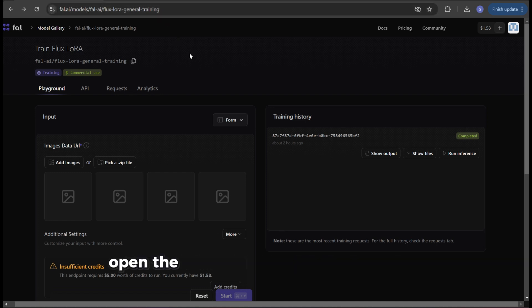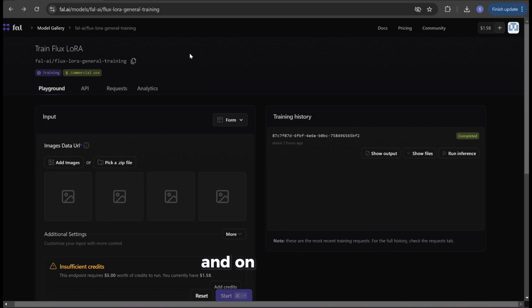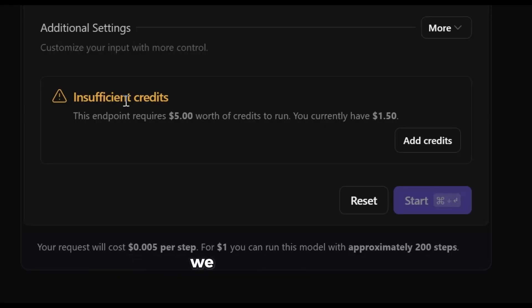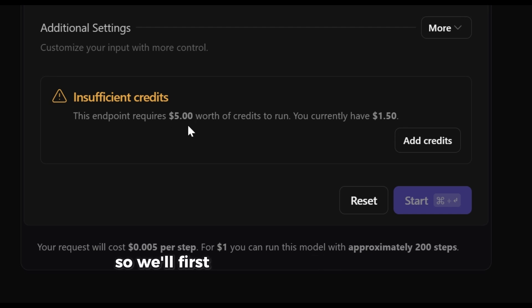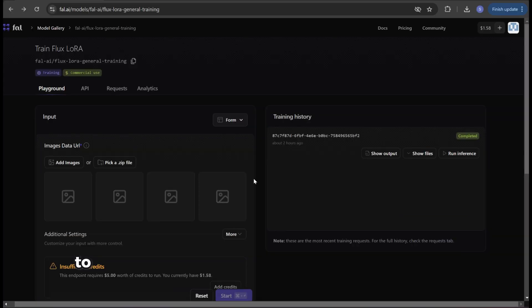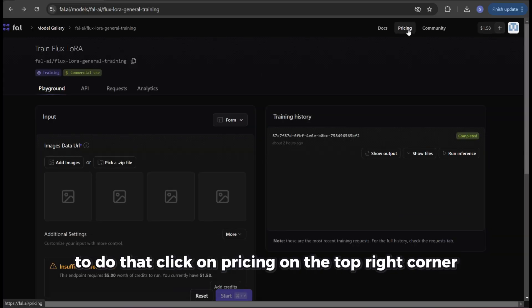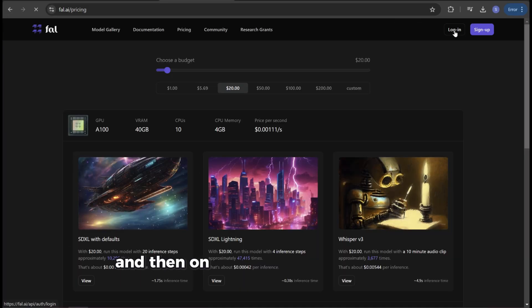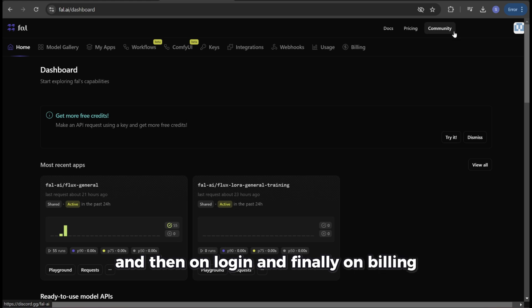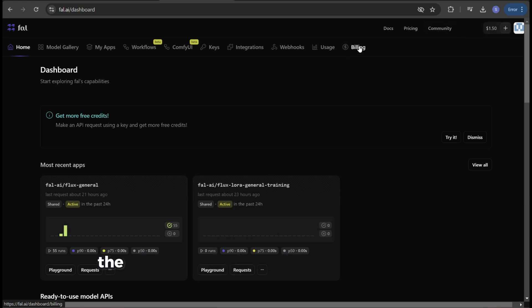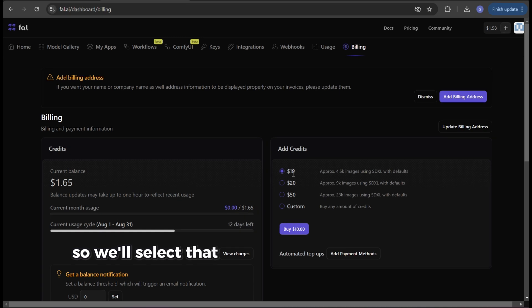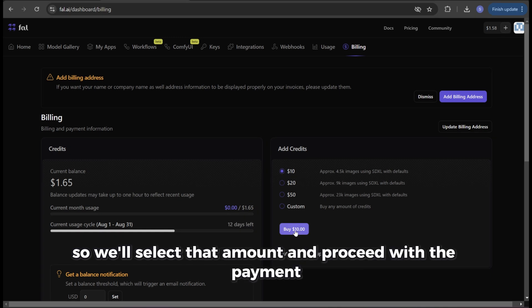Open the link from the video description and on this page we'll see that we don't have enough credits to train a model with our pictures. We need at least five dollars so we'll first need to top up our credits. To do that click on pricing on the top right corner and then on login and finally on billing. The minimum amount we can top up is ten dollars so we'll select that amount and proceed with the payment.